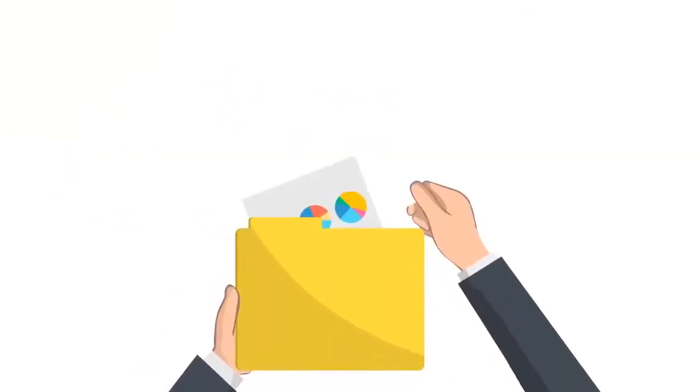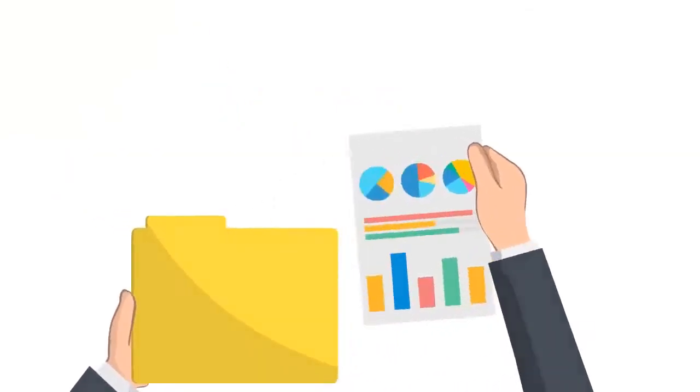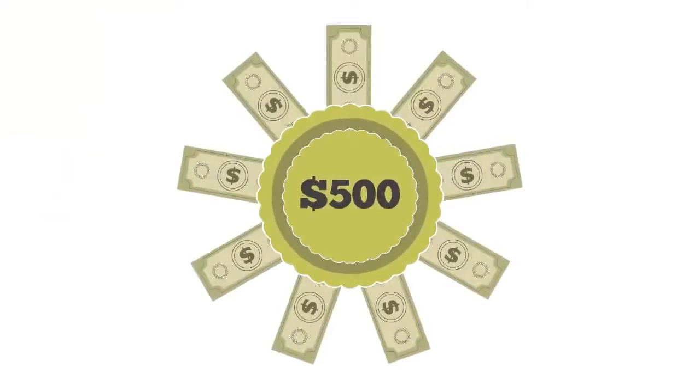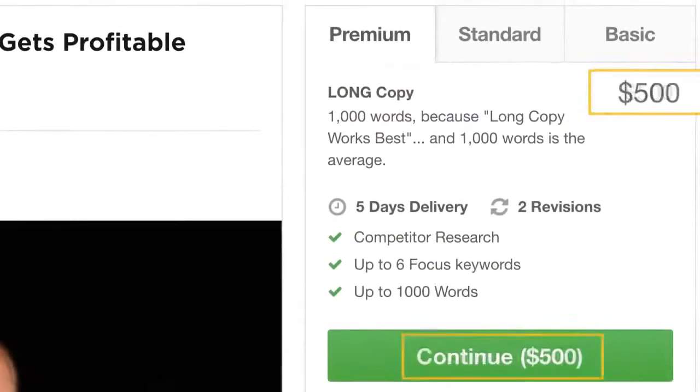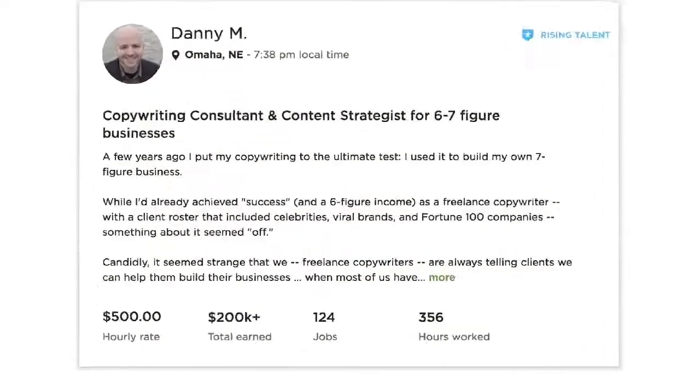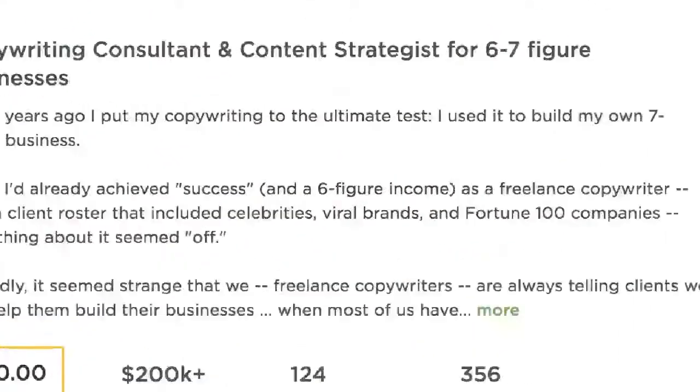Oh, and I even want to show you a case study on how you can make as much as $500 per gig on Fiverr and $500 per hour on Upwork for sales copywriting services.